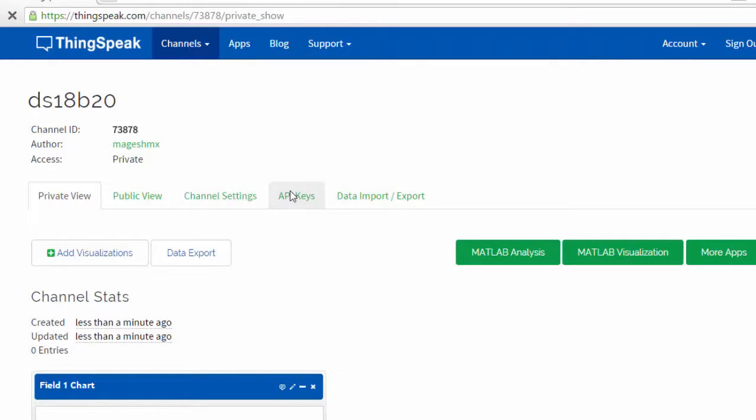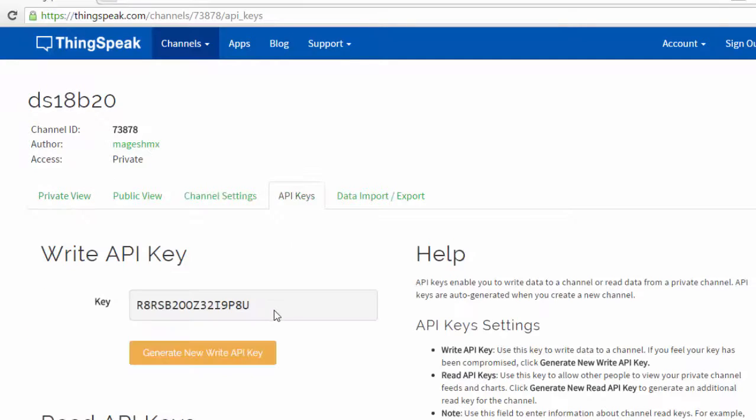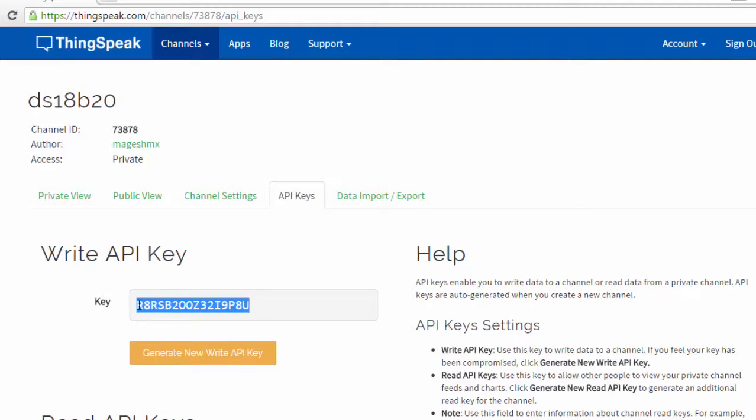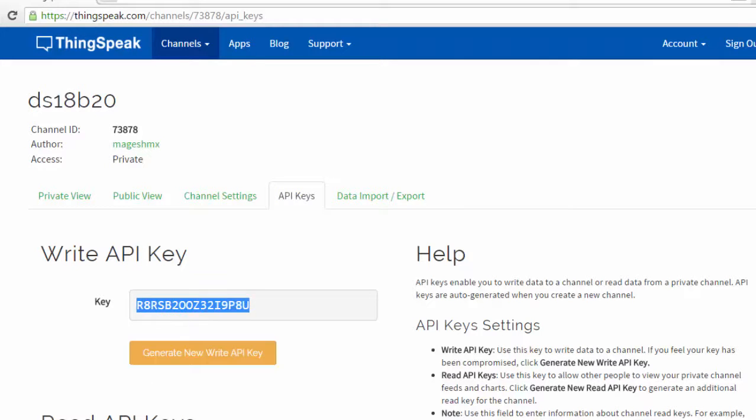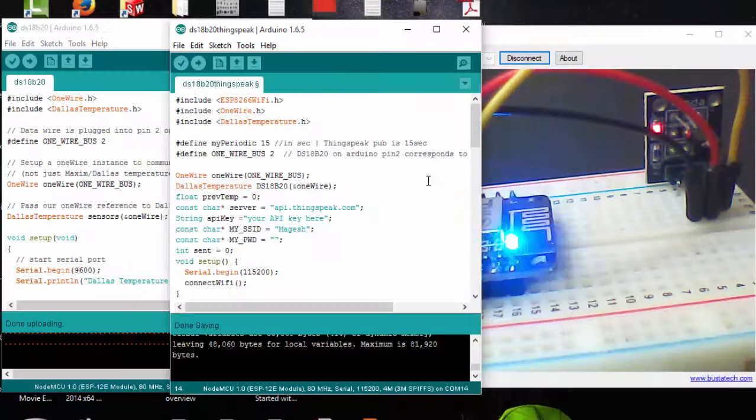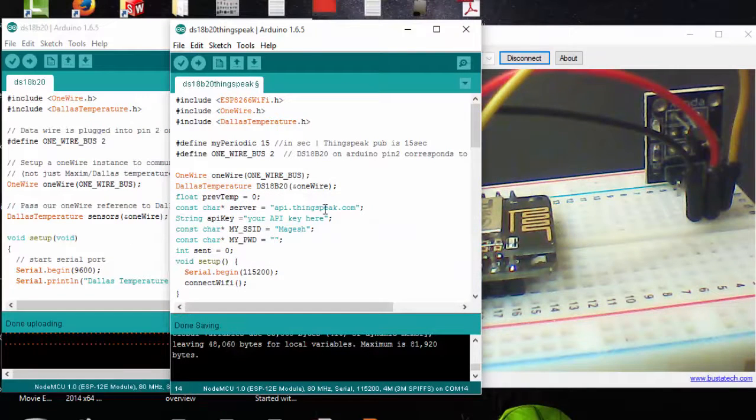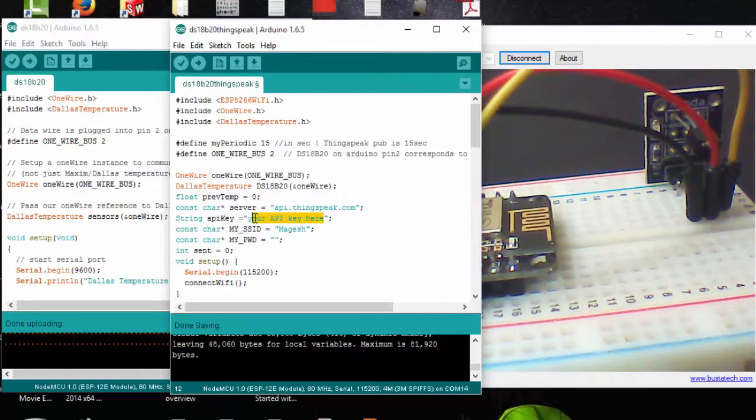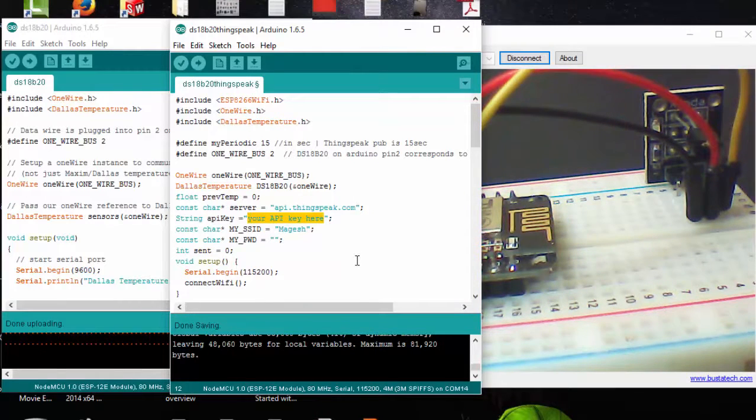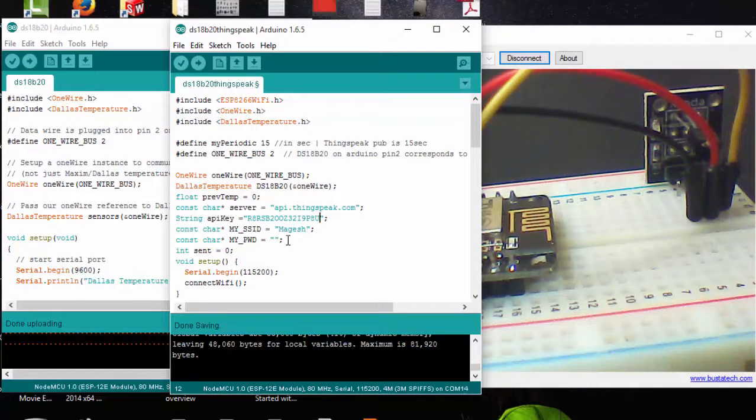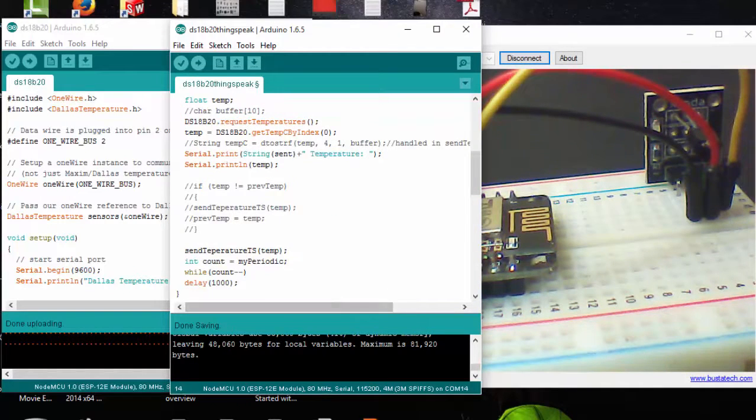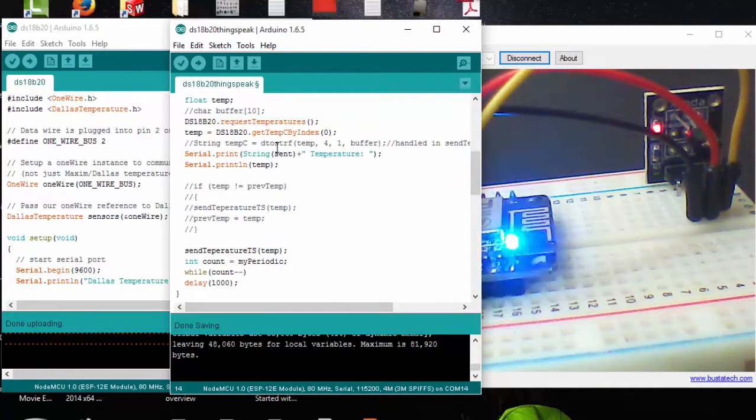Now go to API keys, copy the API key, and paste it into your code. That's it, I'm going to upload my code.